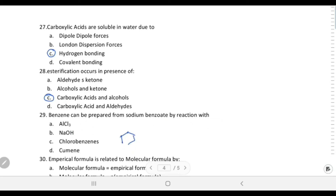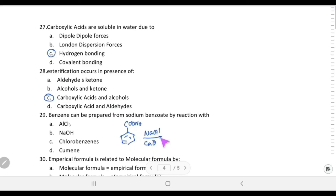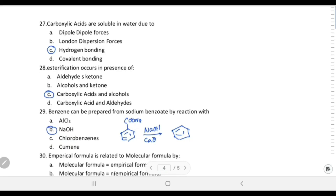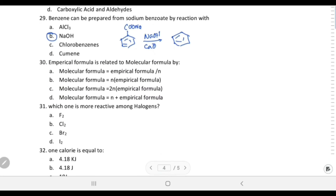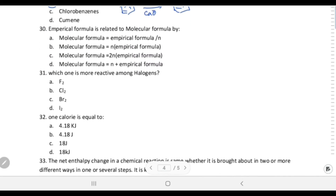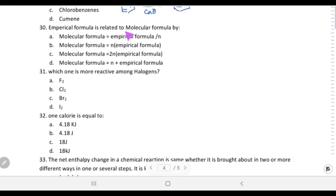Benzene can be prepared from sodium benzoate by reaction with sodium hydroxide and calcium oxide. Sodium benzoate (C6H5COONa) reacted in the presence of NaOH and CaO gives benzene. So the answer is sodium hydroxide, choice B.